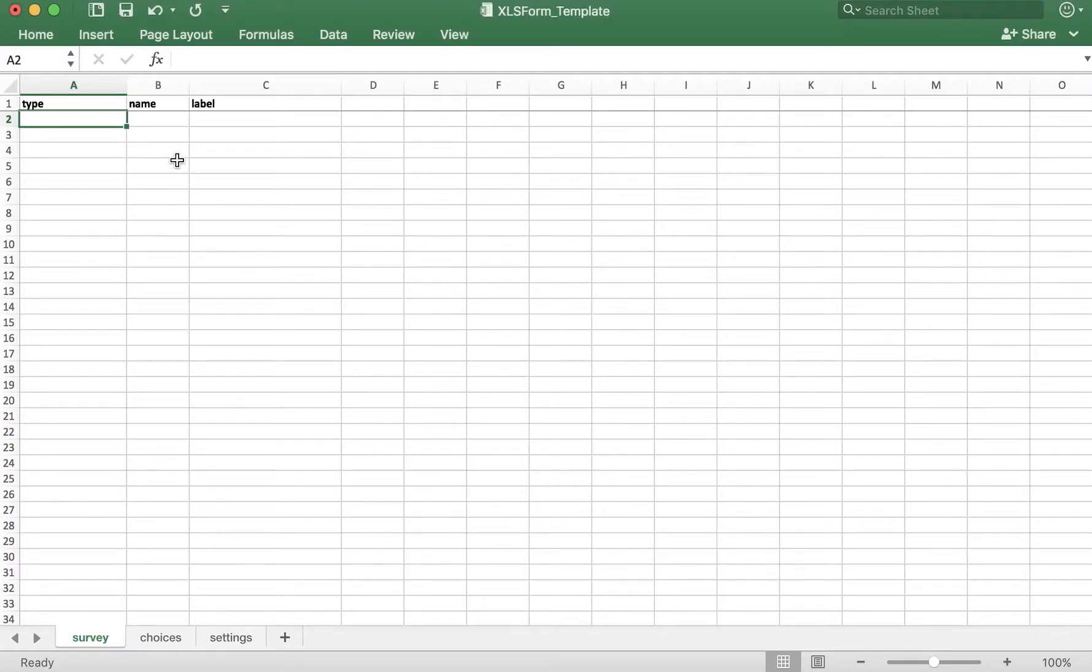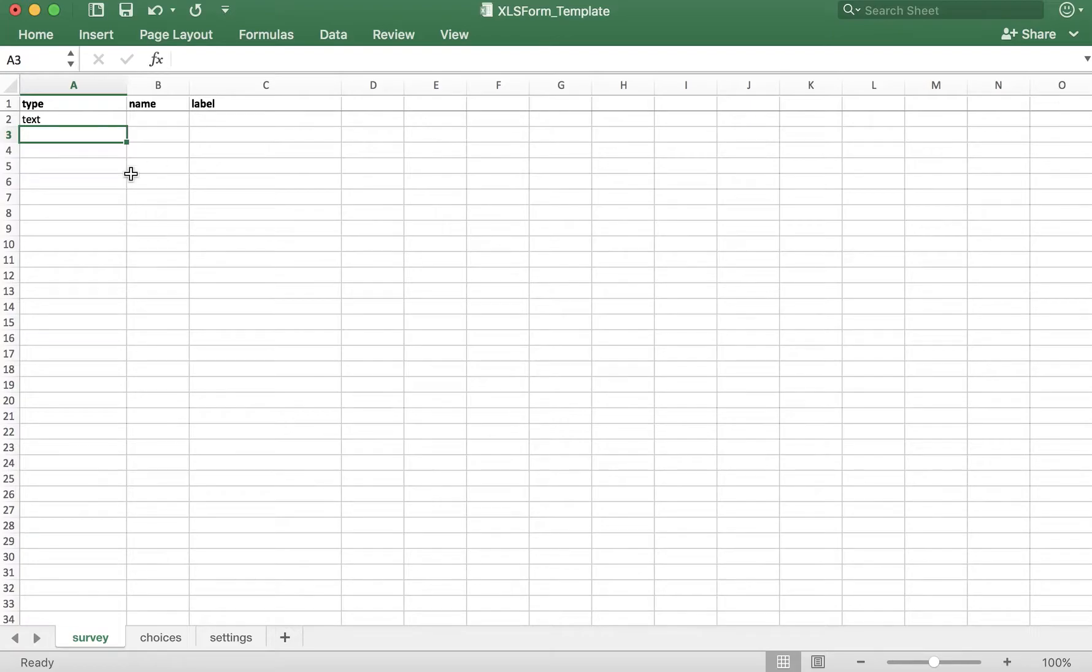So let's create this question together in our XLS form. As mentioned, the type here is text, all lowercase. Indicating text in this type column will create a text question.